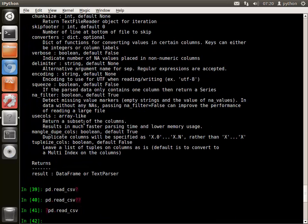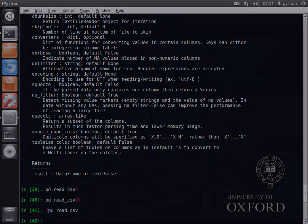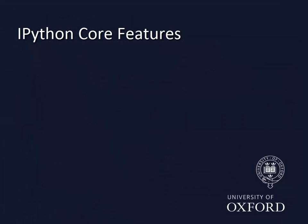This has been a short tour of the core features of IPython. Another powerful feature of IPython, Magic Keywords, is covered in another video.